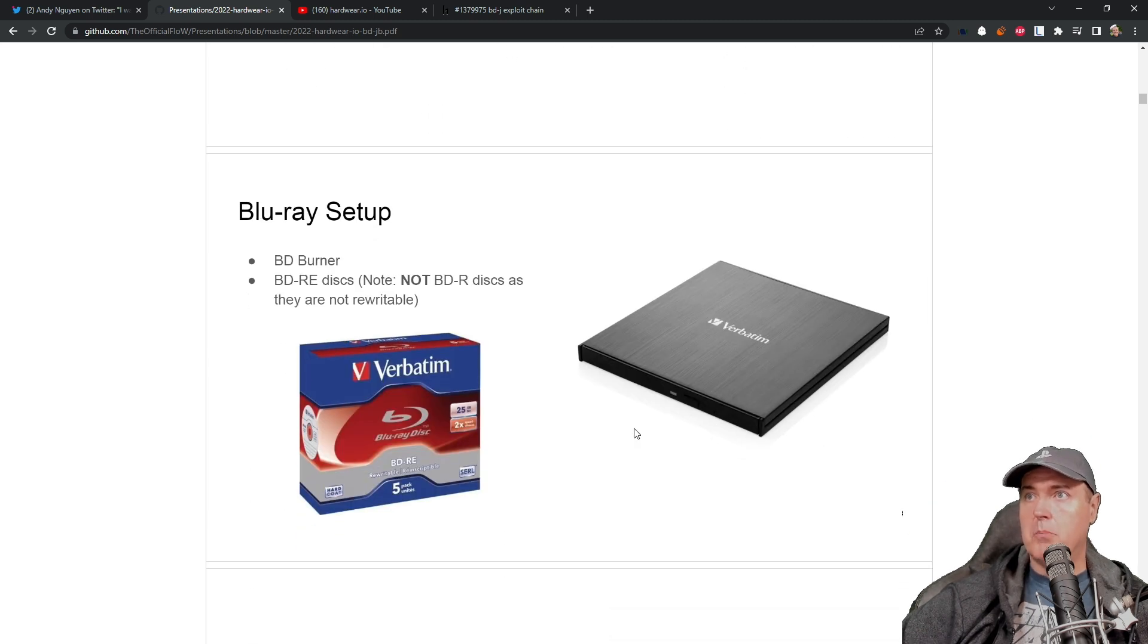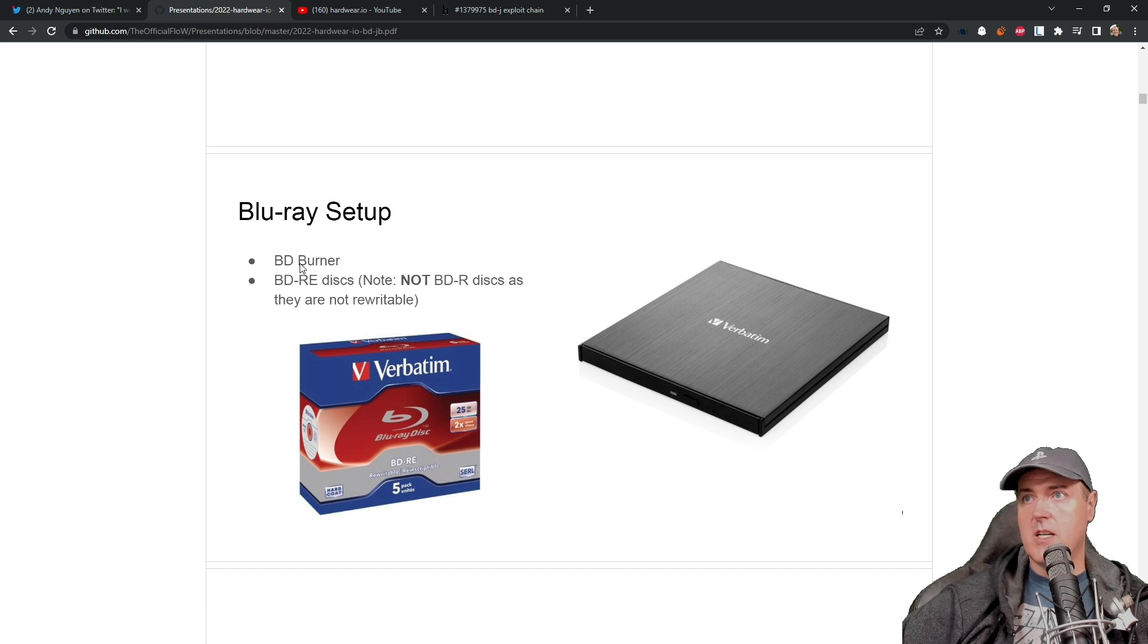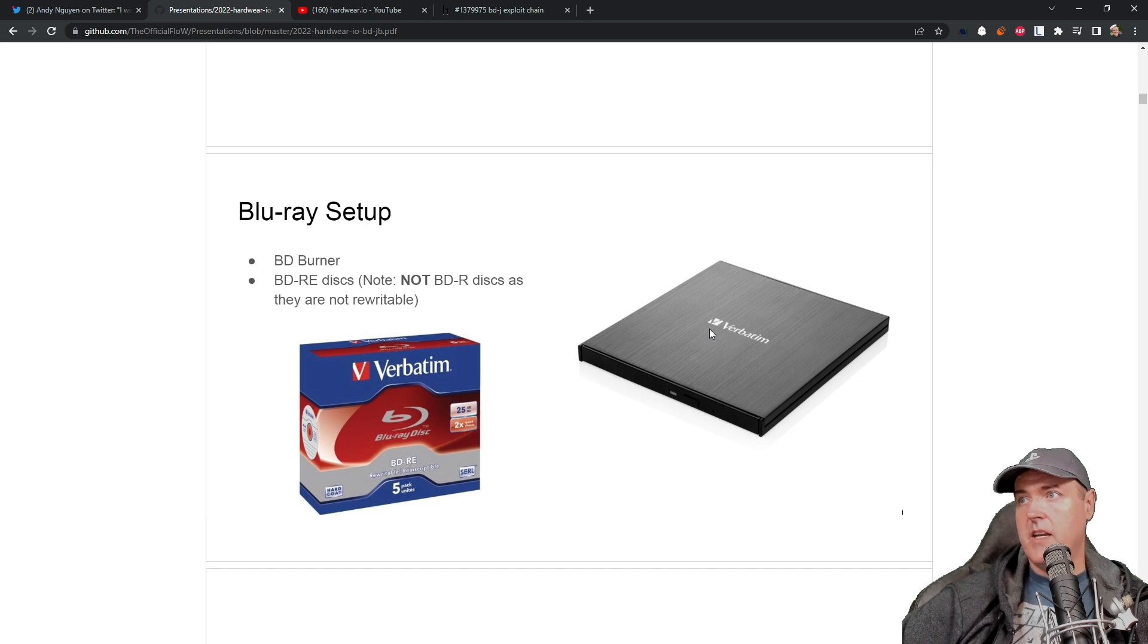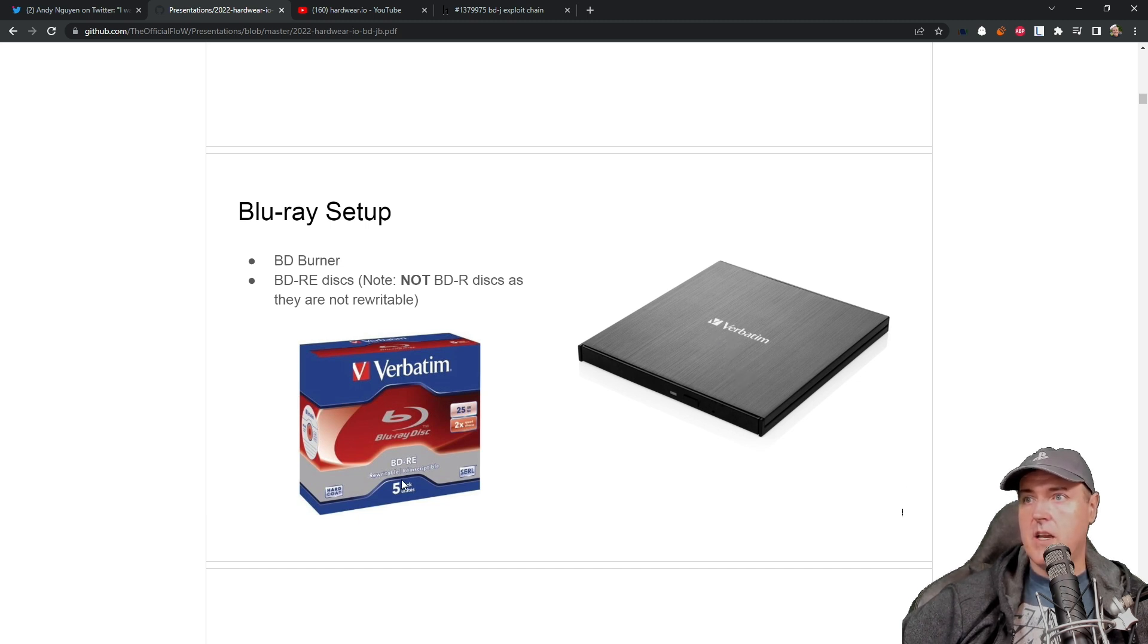The Blu-ray setup that was used here was just a BD burner and BDRE, which we talked about just a few moments ago. Here is the Verbatim drive that he is using, and then a five pack of the BDREs.